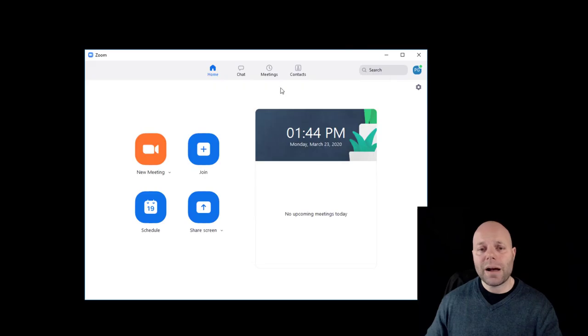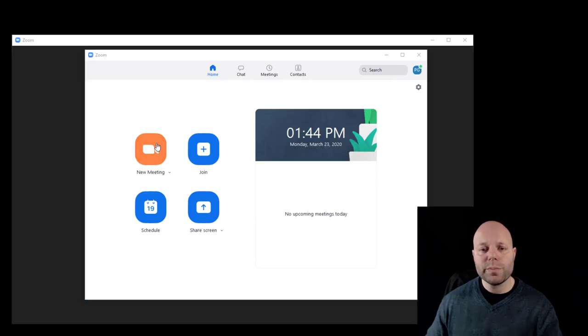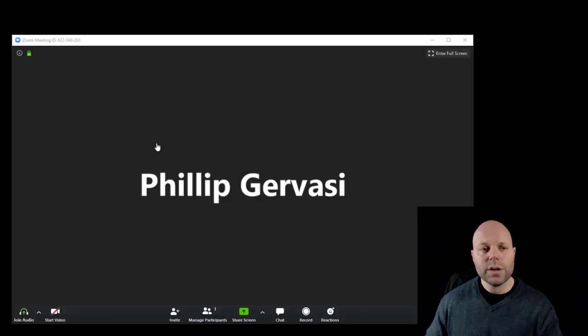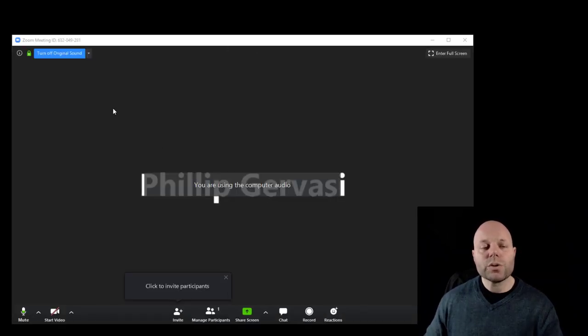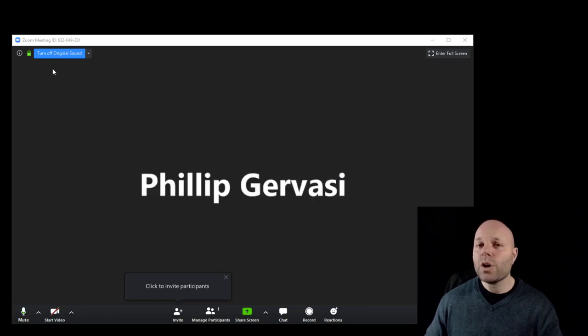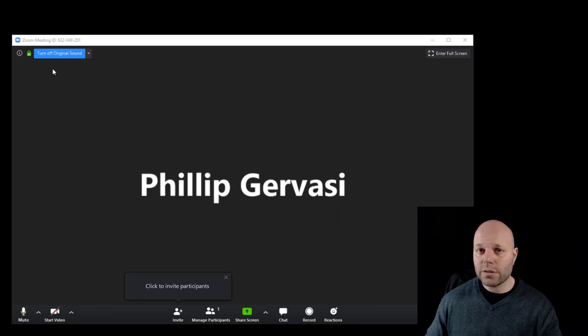Now, once you check that box, you can start your new meeting, you can schedule your meeting, whatever you're going to do. And you'll see in the upper left, you have a new toggle switch to turn off, turn on original sound. Remember, you want original sound. That's the pure microphone sound.